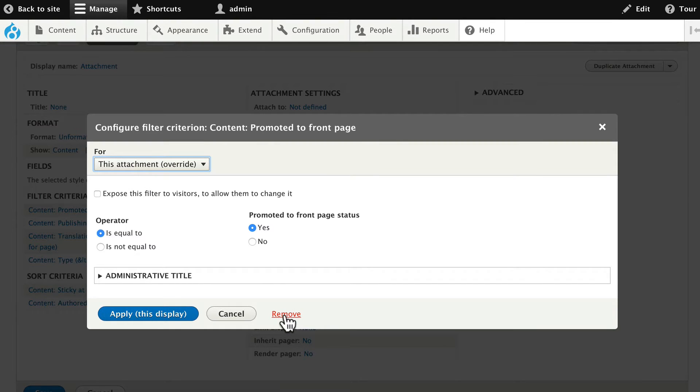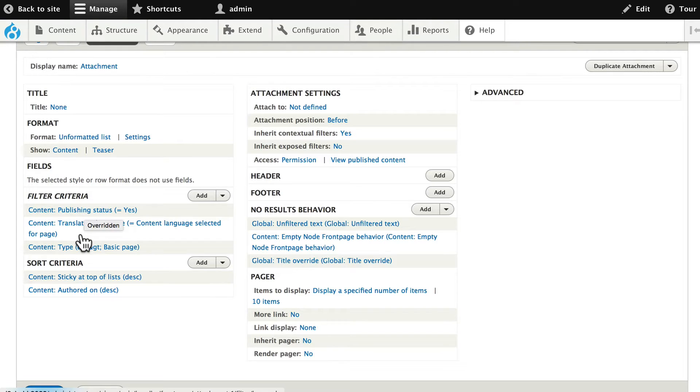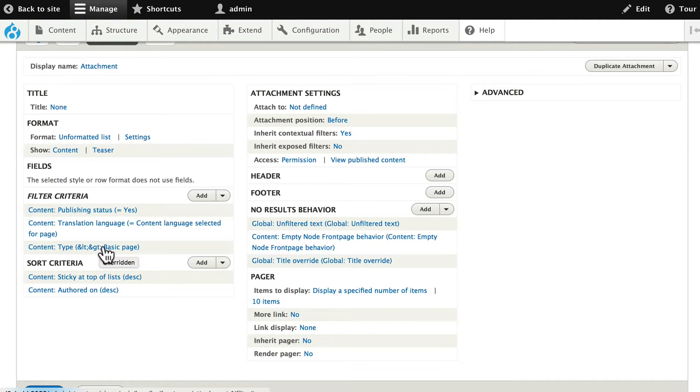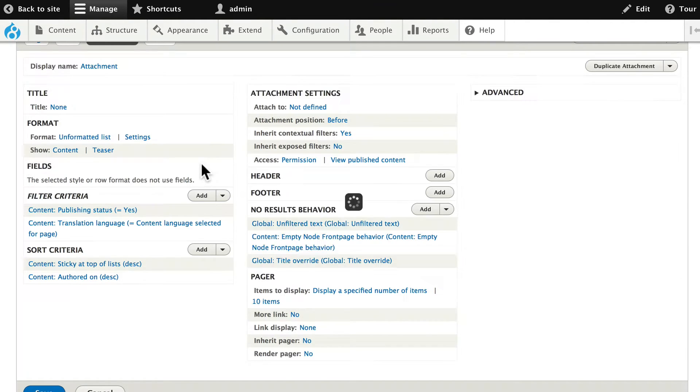Click remove. Leave publishing status as yes. That's a good idea. And language selected. That's fine as well. Get rid of the type is basic page. Once again making sure it's just for this attachment. And click remove.